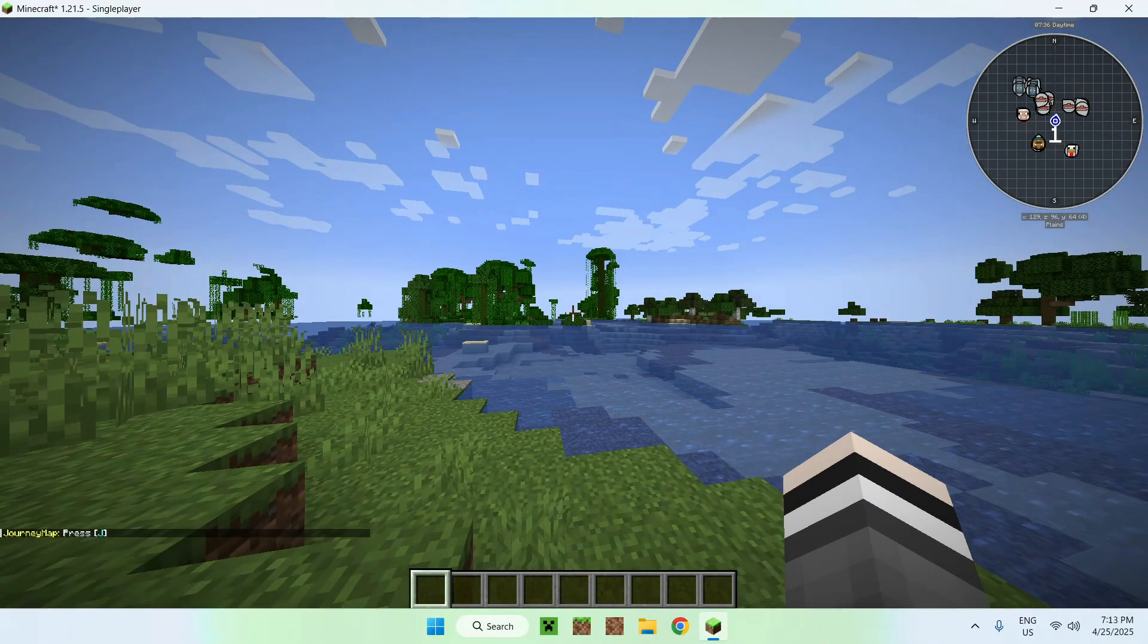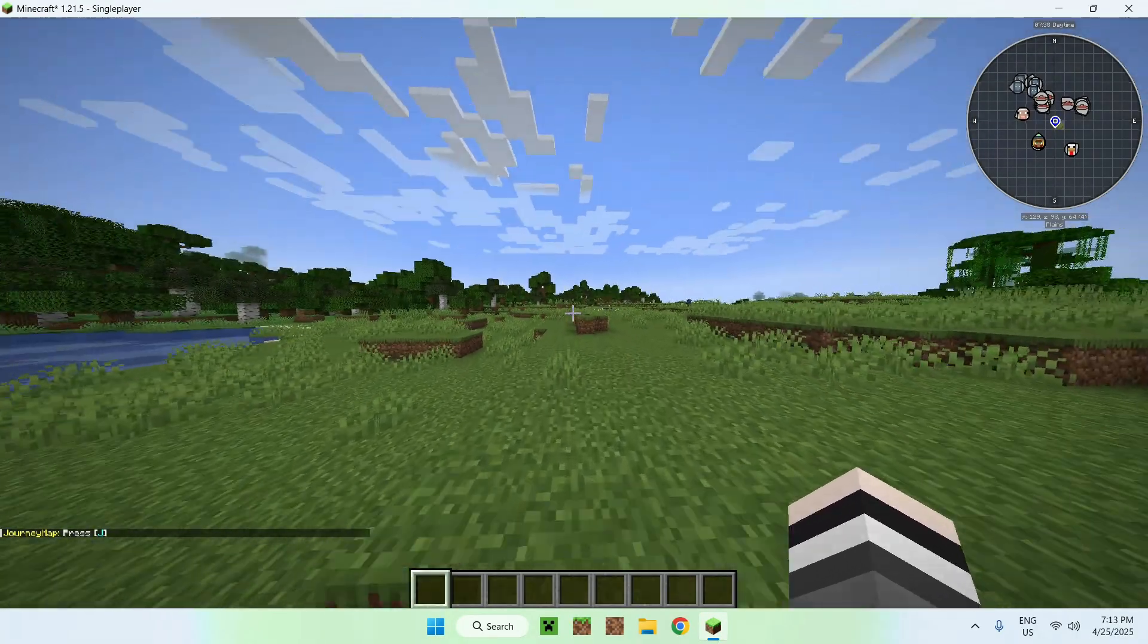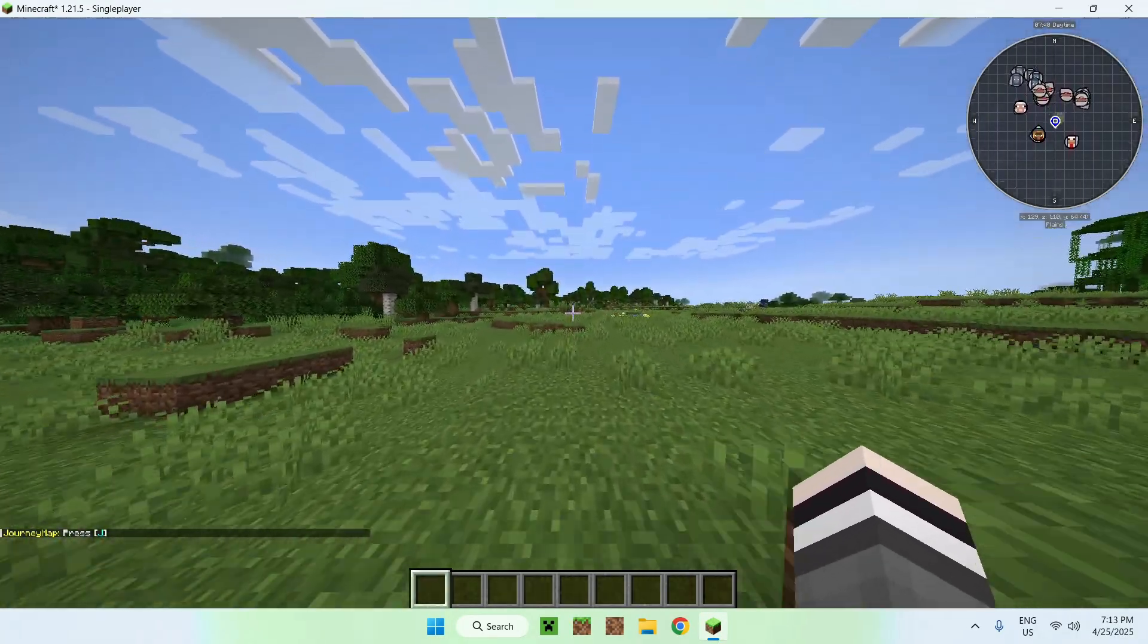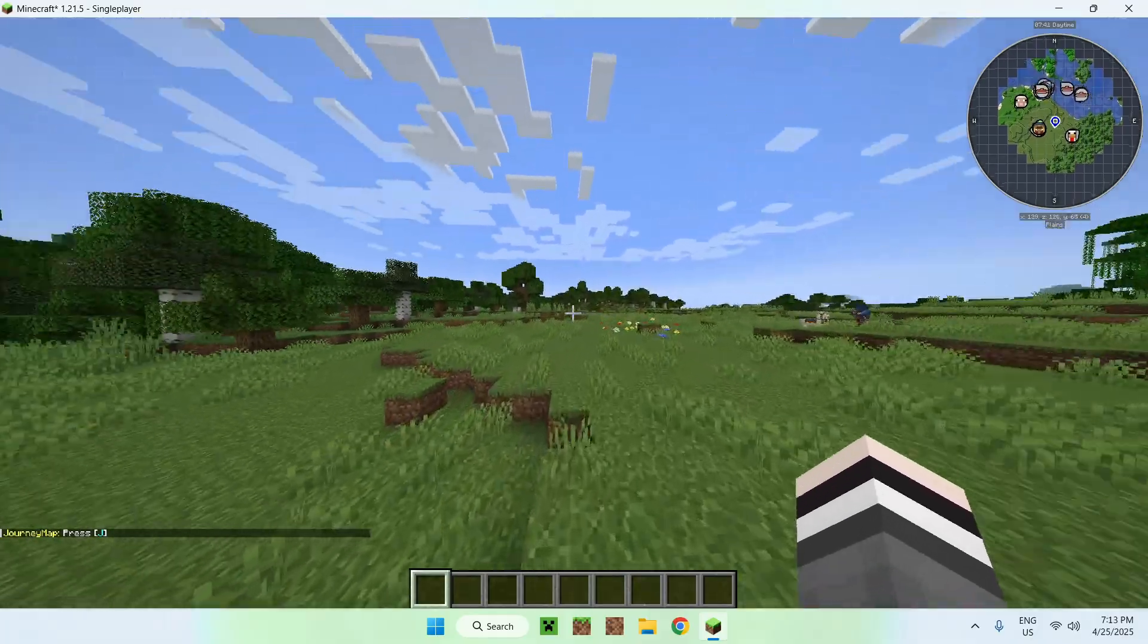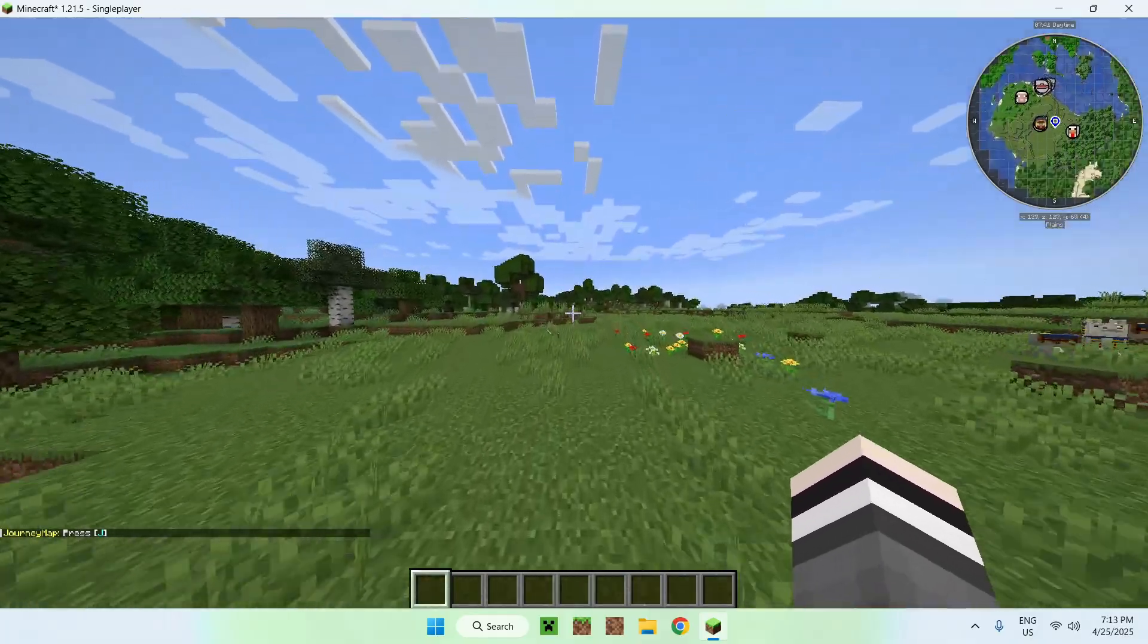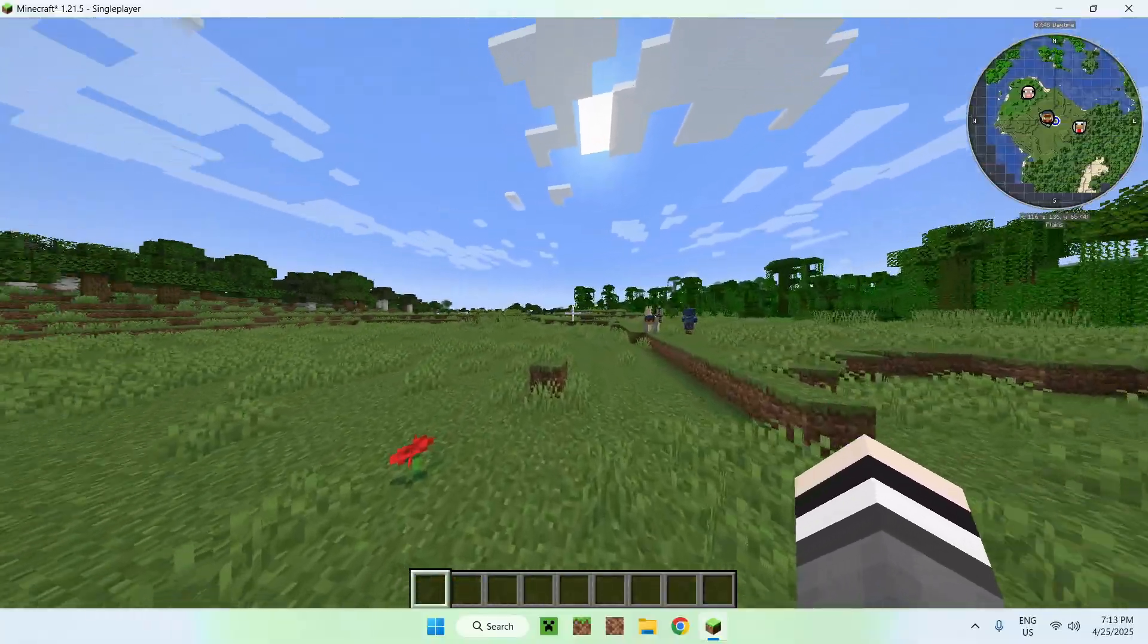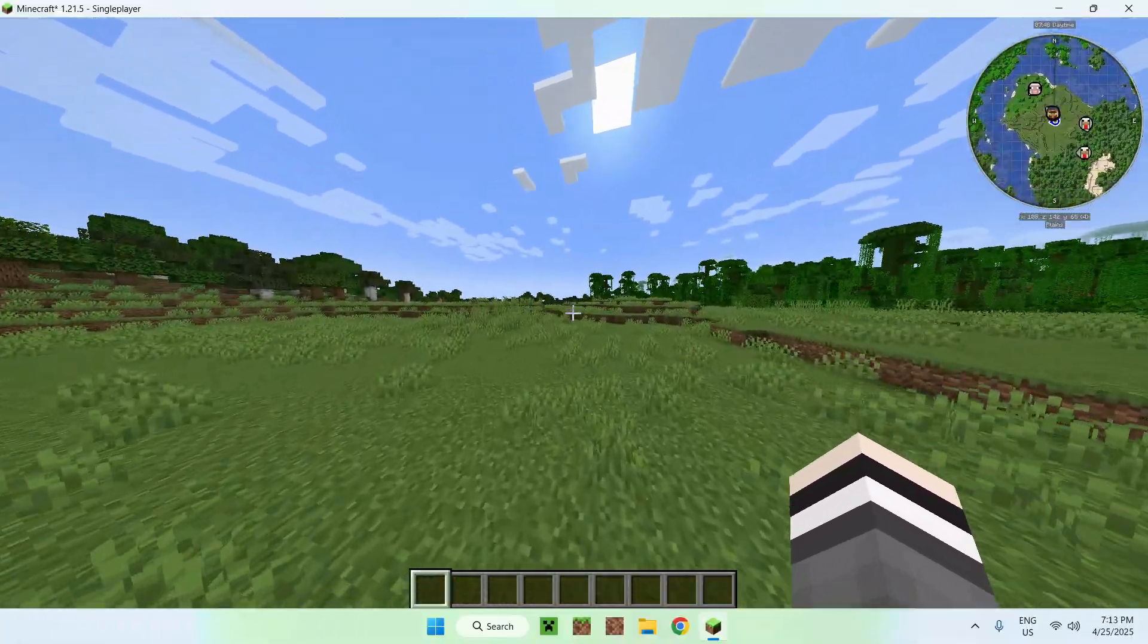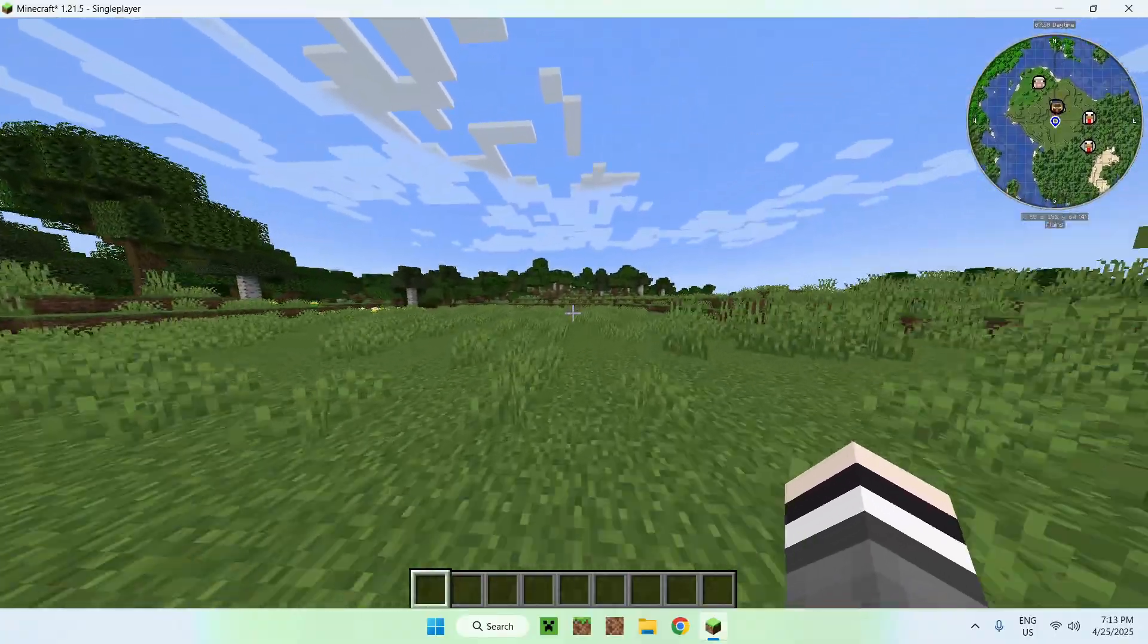Okay, now we have Journey Map. You'll notice two things: on the bottom left corner we have a message telling us to press J, and on the top right corner we have our minimap.